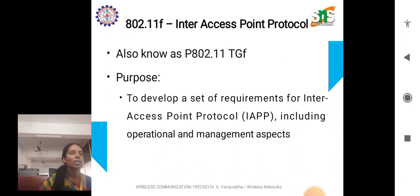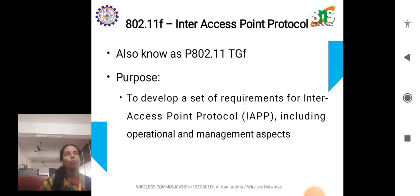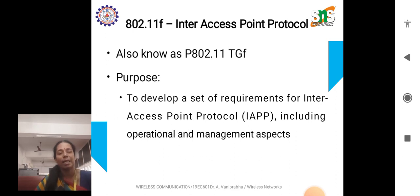Next is 802.11f, which is meant for inter-access point protocol. The main purpose of this protocol is to develop a set of requirements for inter-access point protocol, including operational and management aspects.